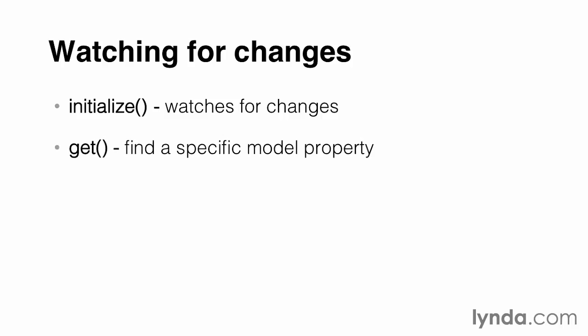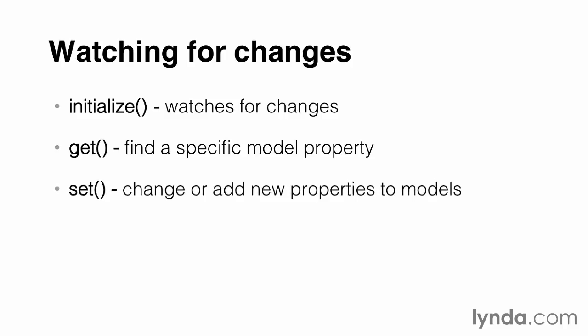Get does exactly as it sounds. It gets, or finds, specific properties of our model to use however we see fit. Set performs two functions: it changes already existing model properties, but it can also add new ones even after we create the instance. We'll use on to actually trigger any actions that should happen whenever a model changes.